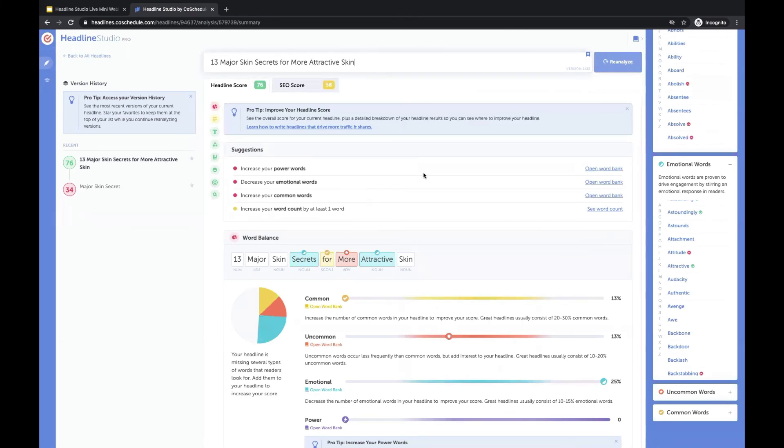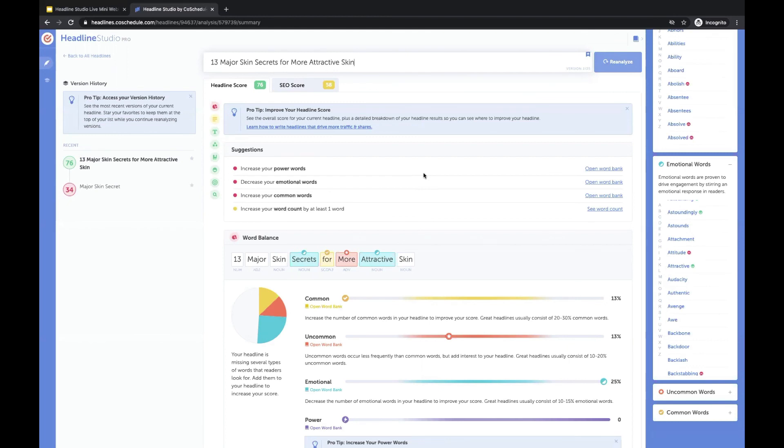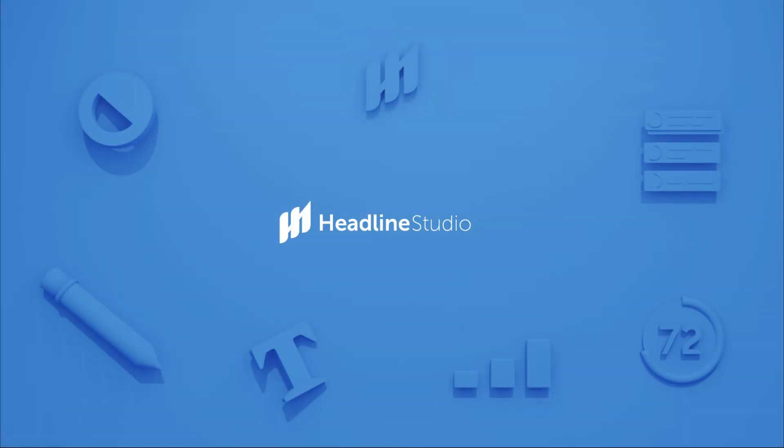That bumped up our score a ton. So we are now sitting at a 76, just from turning our headline into a list headline and adding an emotional word in there. Let's see what we've got.